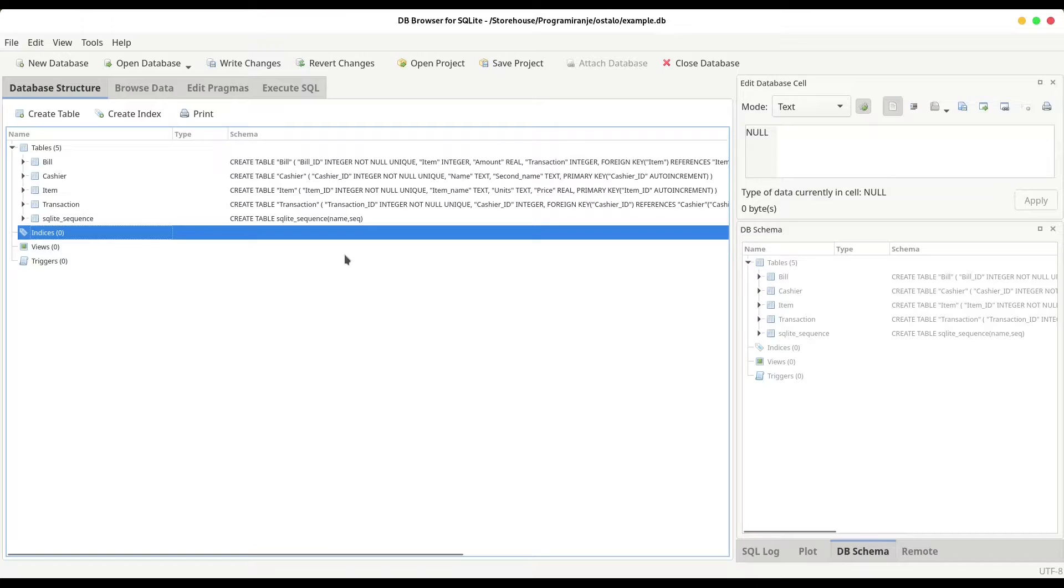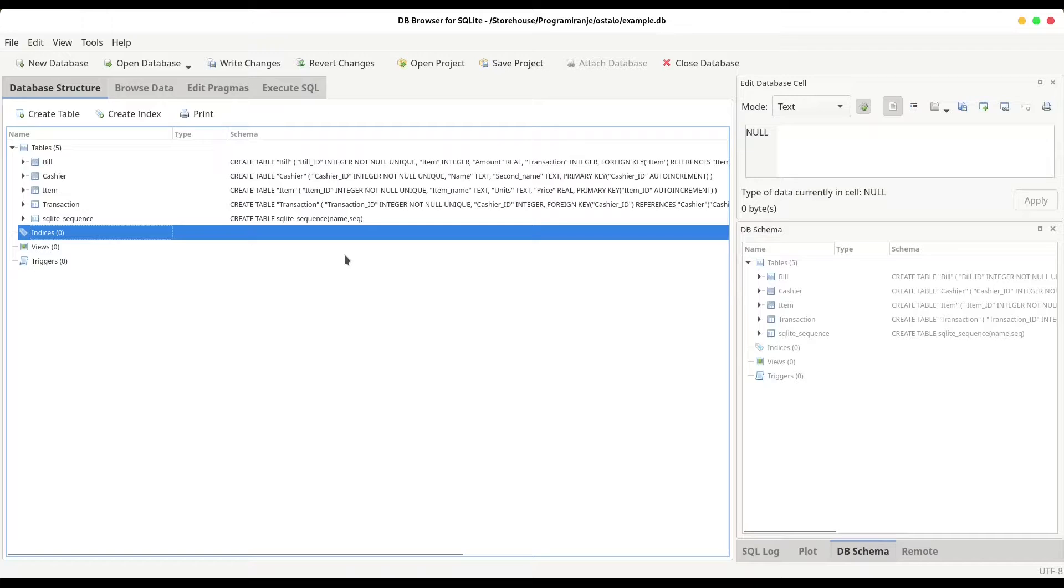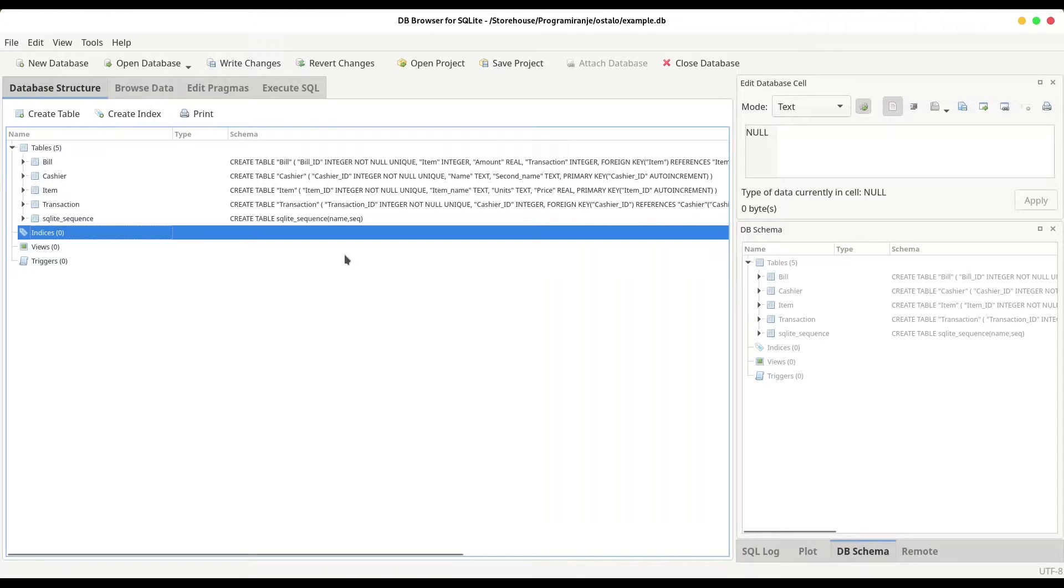But if you want to migrate to some bigger systems like MySQL or SQL server, you are definitely going to take care and learn how to use indices. There is a command for creating indices and there is a command for dropping or deleting indices. And that's all. And now I'm going to show you both of them.